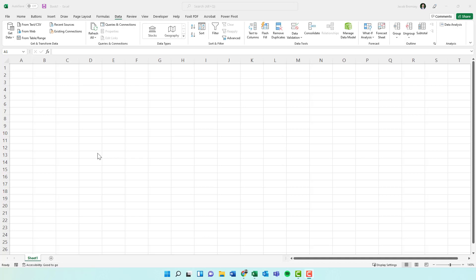What's going on YouTube? Today I'm going to show you guys how to pull live cryptocurrency prices into Excel so you can track your returns, build a dashboard, or whatever else you want to do.